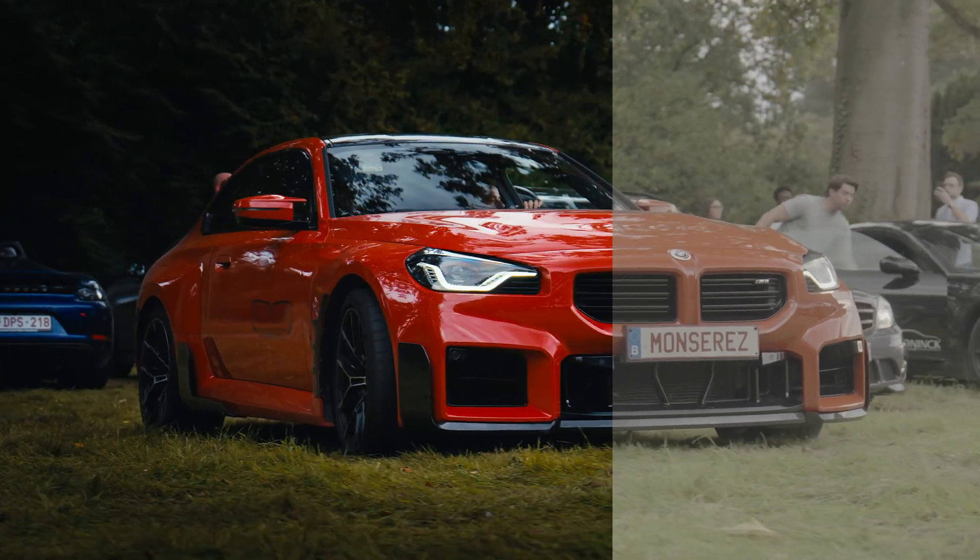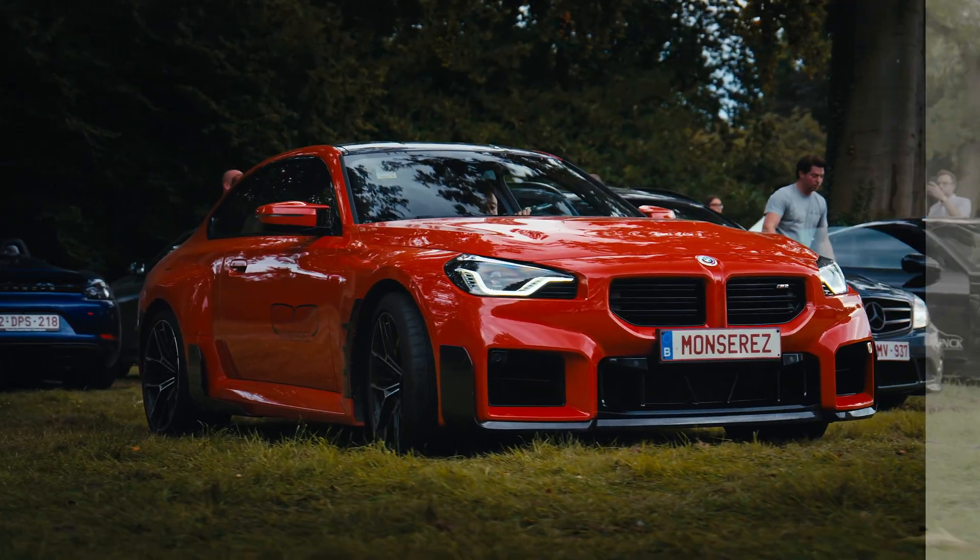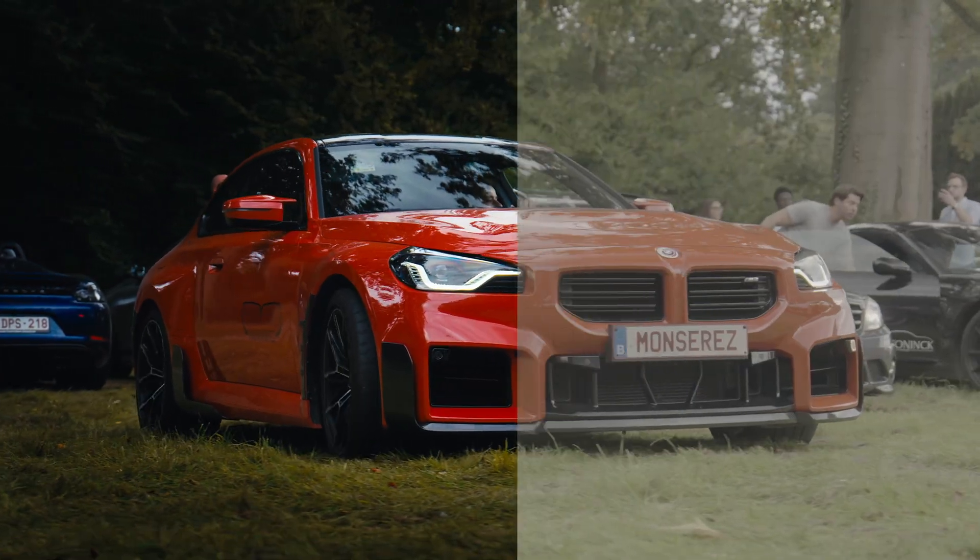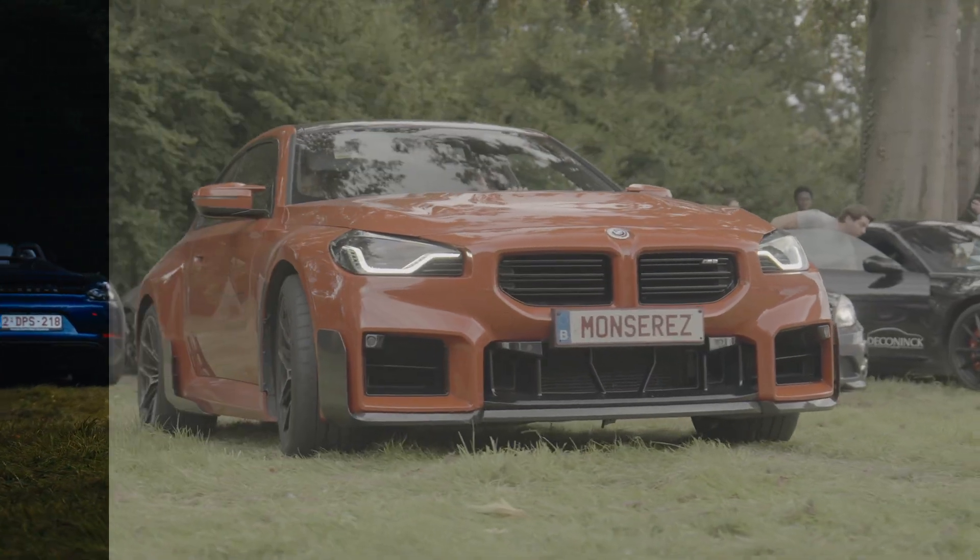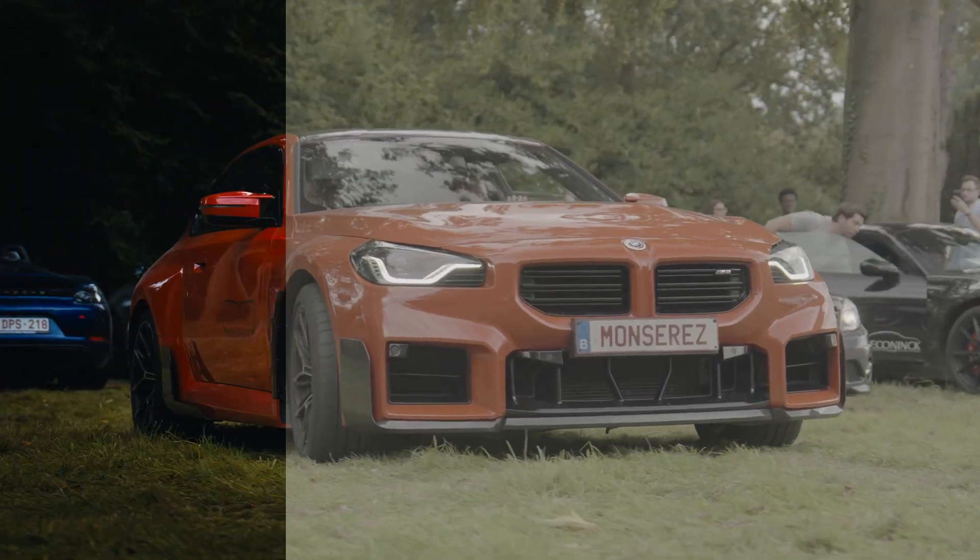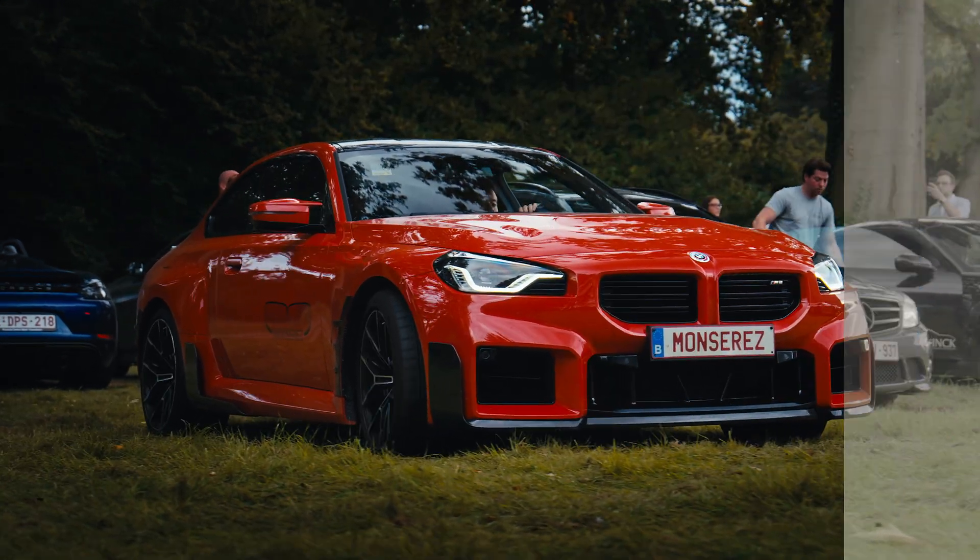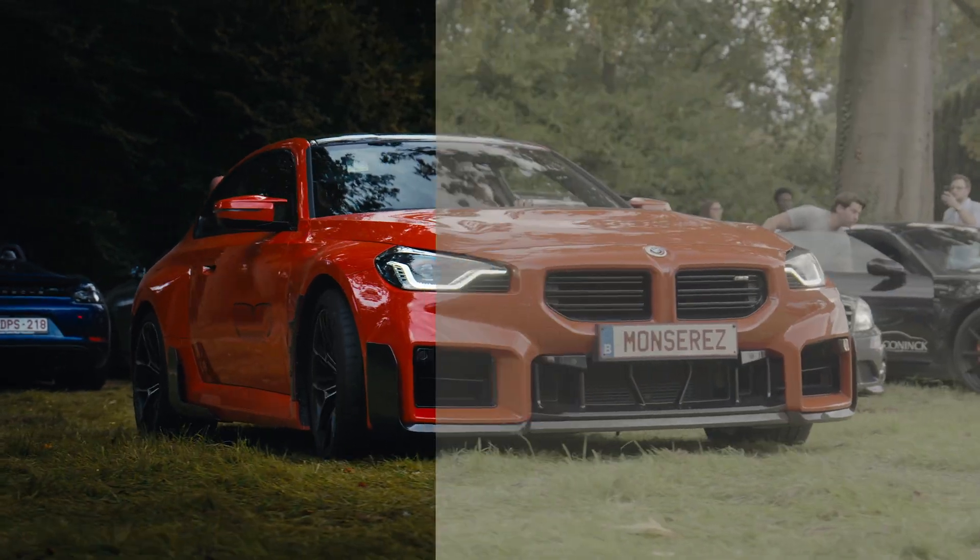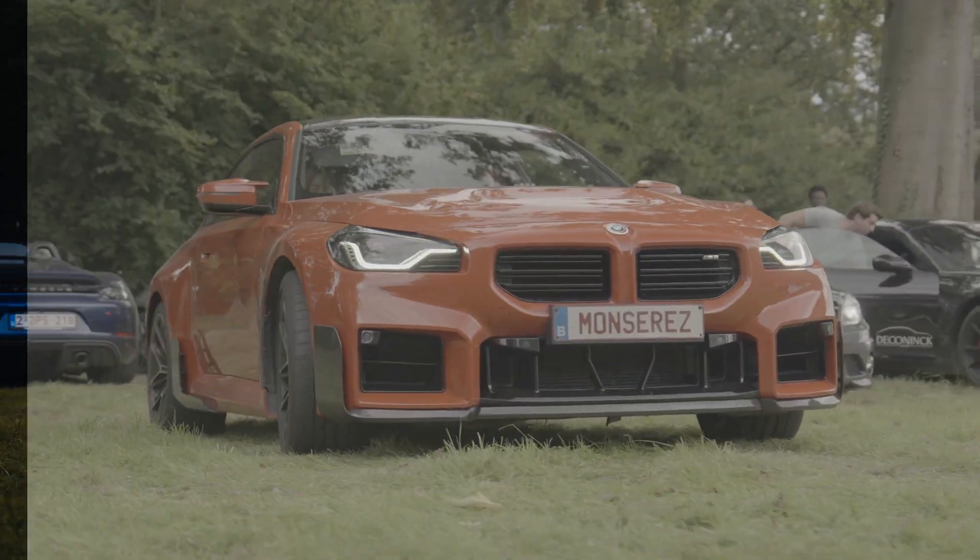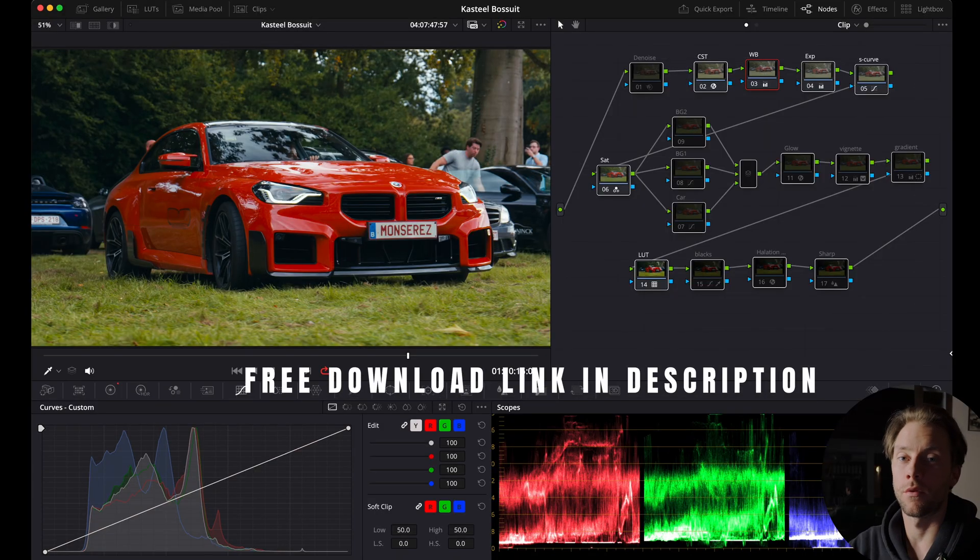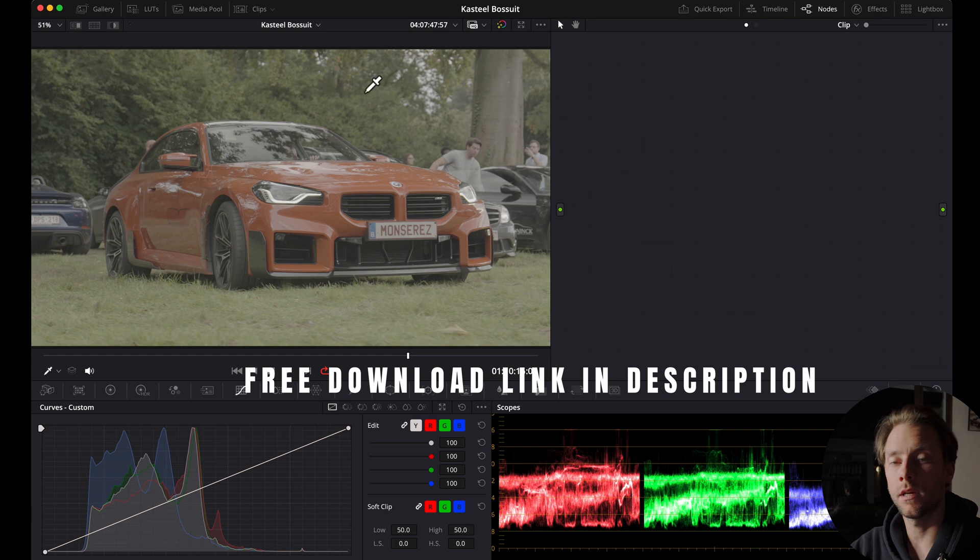In this video I'm going to show you exactly how I color grade this video step by step so you can easily follow along. If you want some clips and the node tree to practice along, I will drop a free download link in the description box.